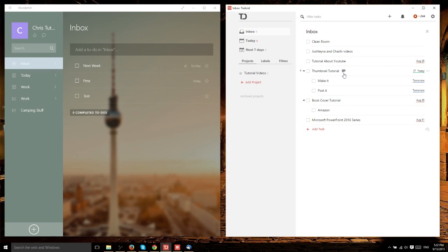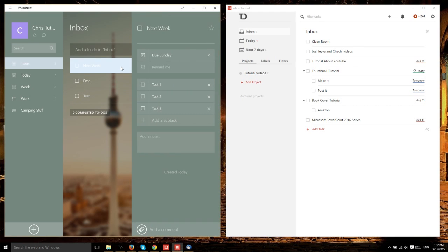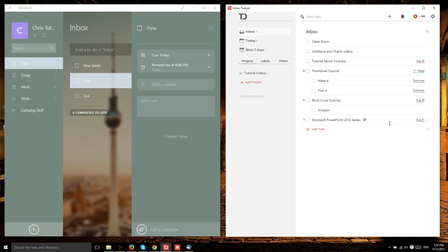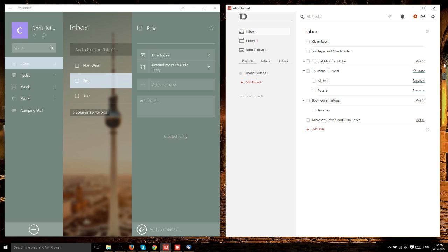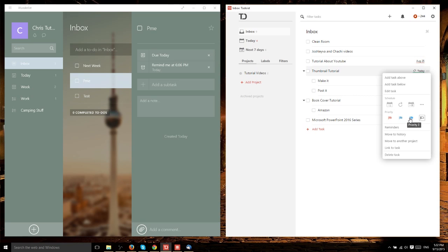Todoist does one more thing differently. In Wunderlist, at least in the regular version, you can't set priorities for tasks. Yes, you can create subtasks, but each task looks the same visually. In Todoist, you can increase a task's priority. For instance, if this thumbnail tutorial really needs to get done, we click here to bring down the dropdown and set its priority - priority four is lowest, up to priority one.